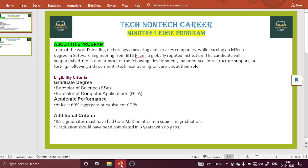All the compensation will be given by Mindtree, so there is no need to worry about it. Whatever salary there is, and whatever fees are involved during your whole M-Tech course, all those expenses will be taken care of by the company.